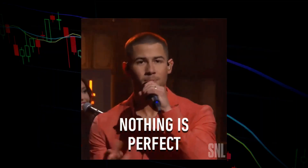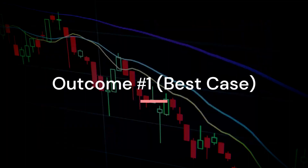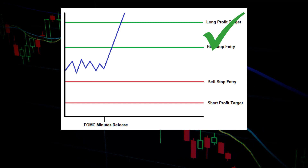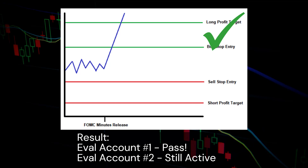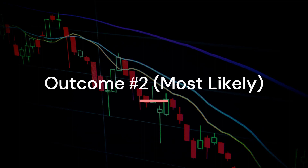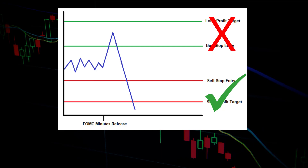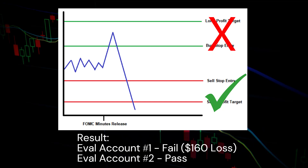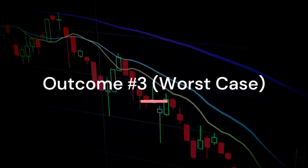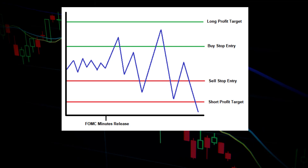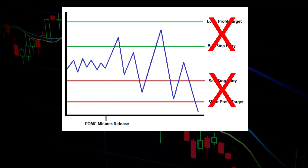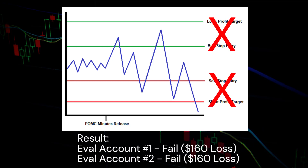Of course, I knew this plan wasn't foolproof, as there were essentially three different outcomes most likely to happen. The first outcome: price spikes hard in one direction, I instantly hit the profit target on one account, the other stop order never gets filled, and I pass one evaluation while the other remains active. The second outcome: price initially spikes in one direction triggering one account, but then reverses even harder. The reversal auto-liquidates the first account from hitting the trailing threshold, while the second account's opposite stop triggers and hits the profit target — resulting in passing one evaluation and failing the other, a net loss of $160. The third outcome: no clear direction, price chops wildly, both stop orders trigger without hitting profit targets, both accounts get auto-liquidated, resulting in both failing and a total net loss of $320.